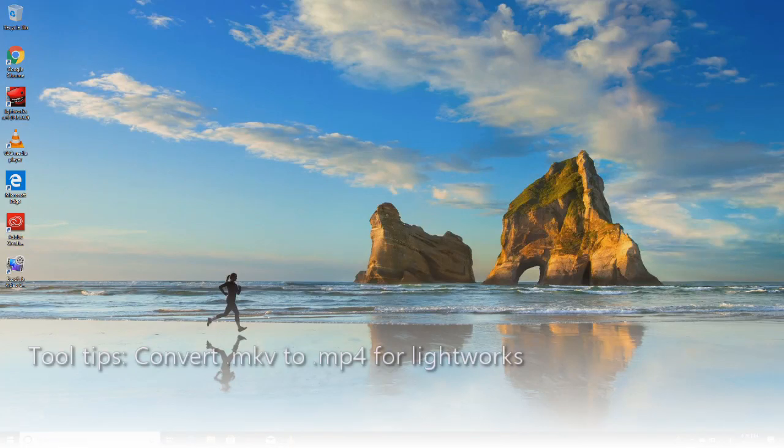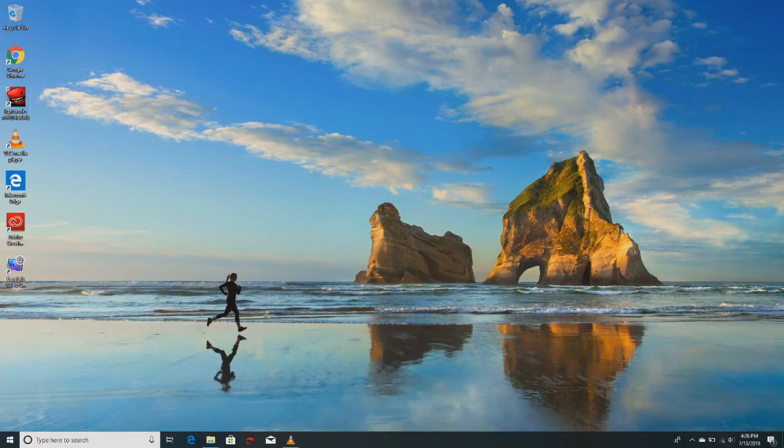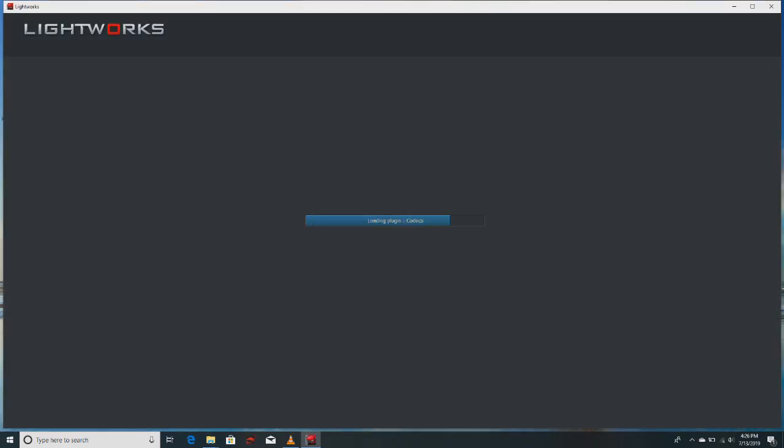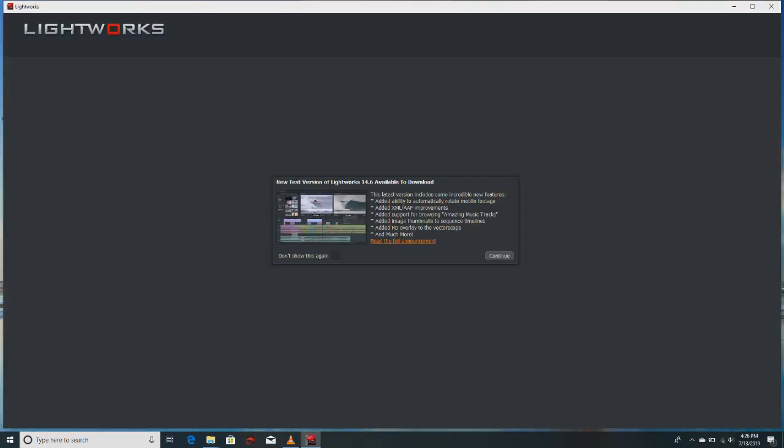Hi folks, in this particular video I'm going to show you how we convert certain video formats which are not recognized by some tools, say for example Lightworks.